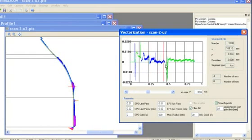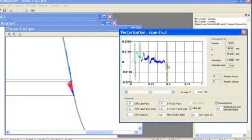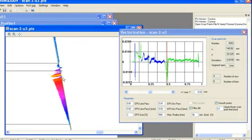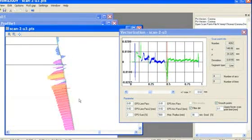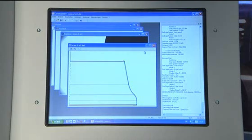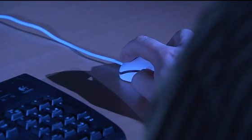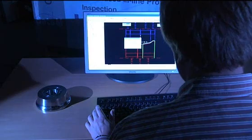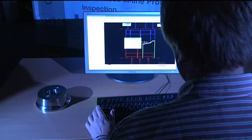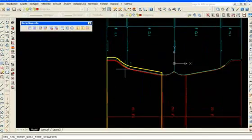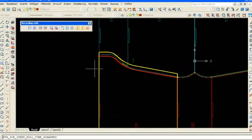Moreover, a DXF file will be automatically generated for further use of the measurement results in a CAD system.